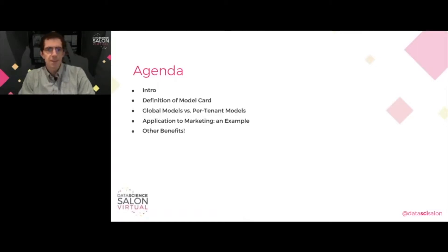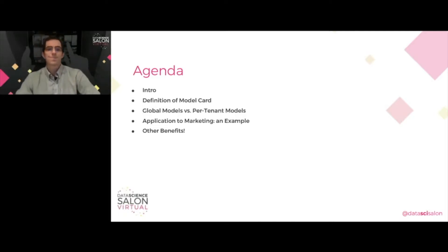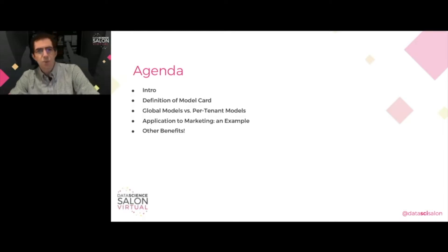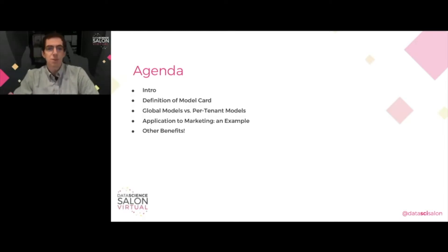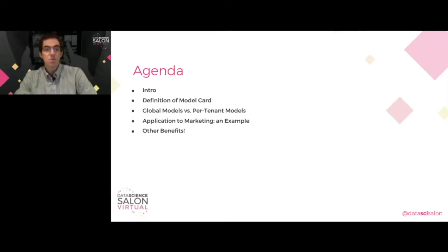Today I'd like to talk to you about model cards and how we applied this transparency standard at Salesforce Marketing Cloud Einstein. Applying the standard at Salesforce wasn't completely straightforward, so we're going to take a small detour and review how machine learning and AI software products work in a multi-tenant software-as-a-service context.